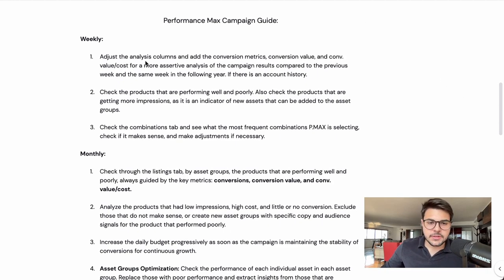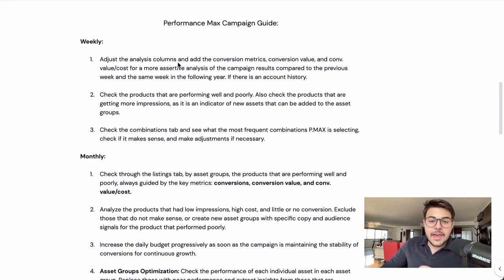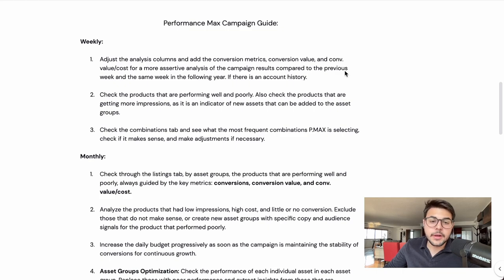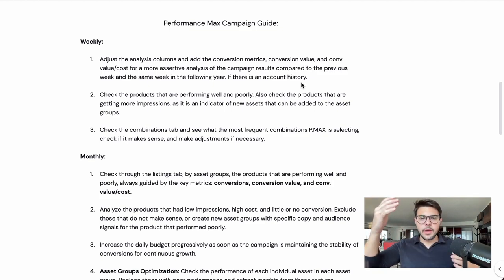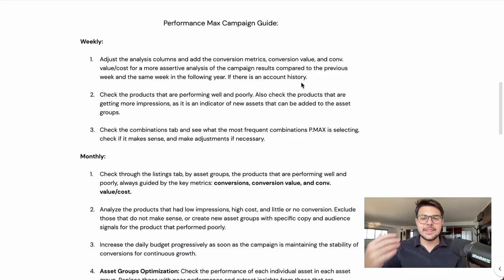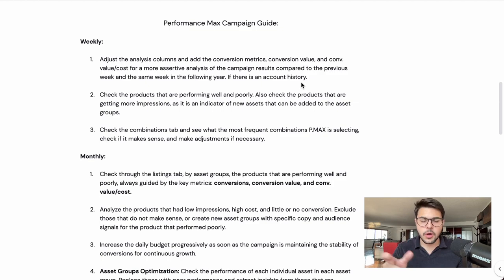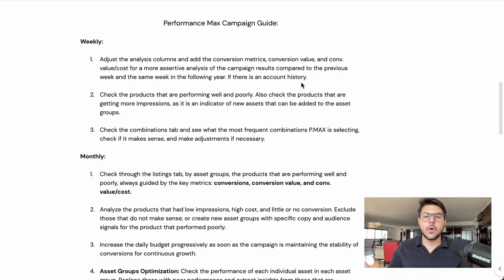For weekly optimizations, you want to adjust your columns and add conversion metrics such as conversion value and conversion value by cost — which is your ROAS — for a more assertive analysis of your campaign results compared to the previous week and the same week in the previous year, if there is account history. You are organizing your Google dashboard so you can see data clearly and compare your cost, conversion value, and revenue against previous periods.